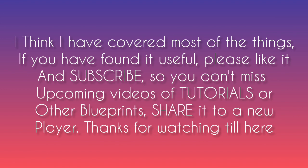I think I have covered most of the things. If you have found it useful, please like it and subscribe so you don't miss upcoming videos of tutorials or other blueprints. Share it to a new player. Thanks for watching till here.